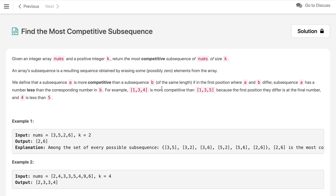For example, we have one subsequence [1, 3, 4] and another subsequence [1, 3, 5]. If you see, 1 and 3 are the same in both subsequences, while 4 and 5 differ — and this subsequence has a smaller number than the other where they differ. So subsequence [1, 3, 4] is more competitive than [1, 3, 5].